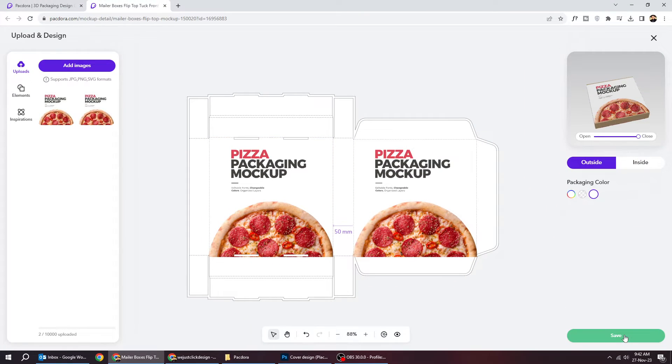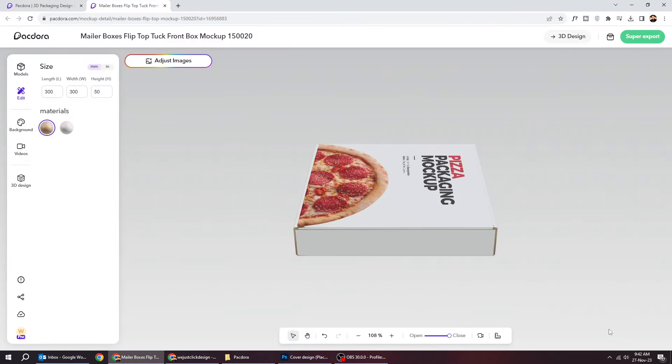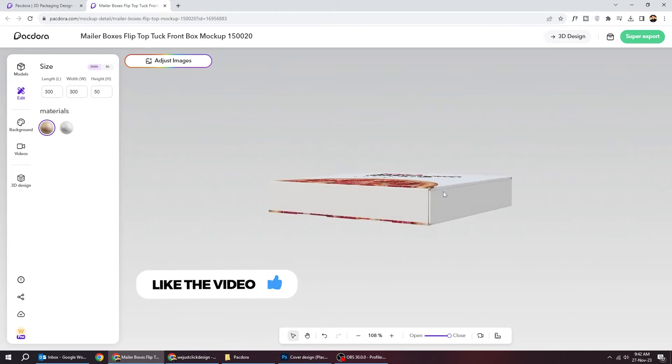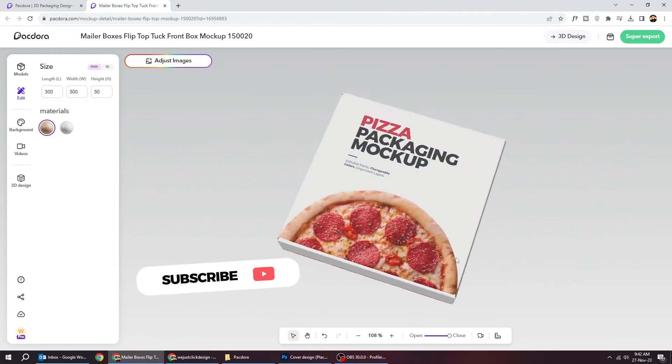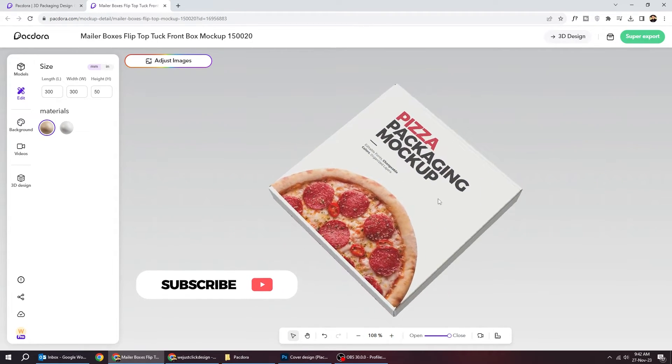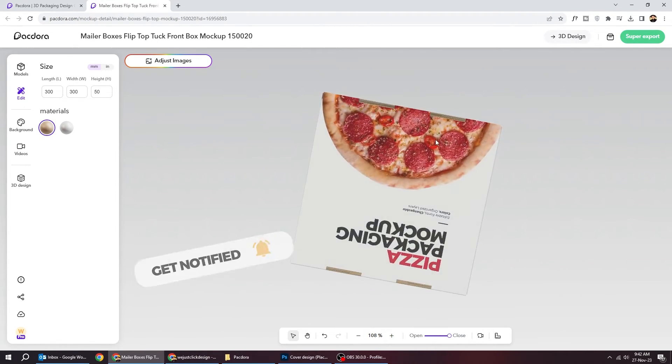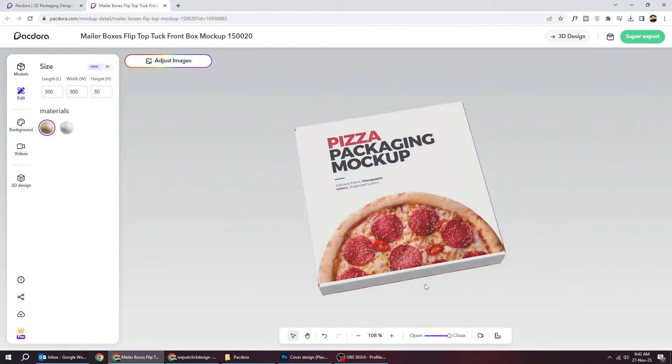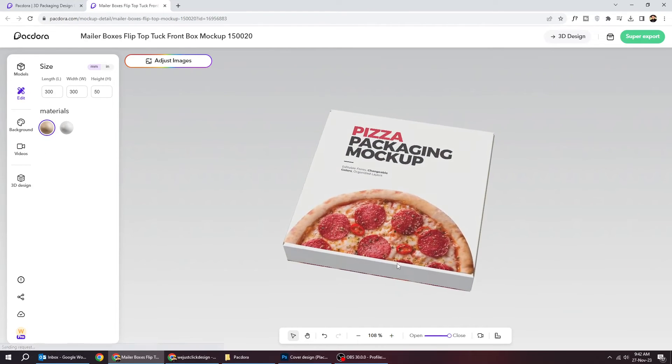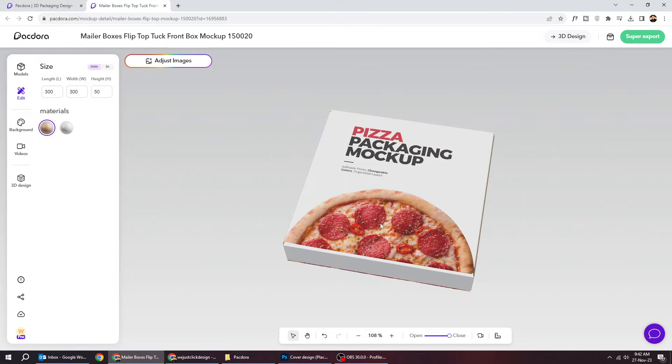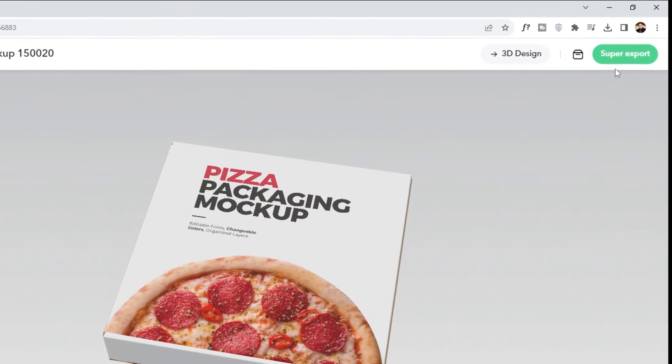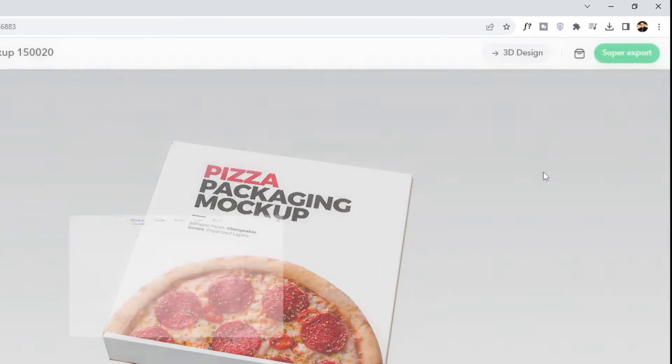When you finish, press save. On the top left side, you can export your package.